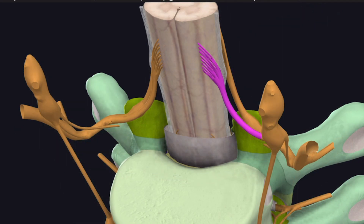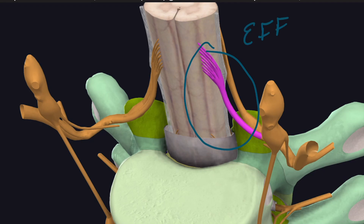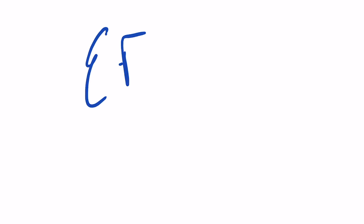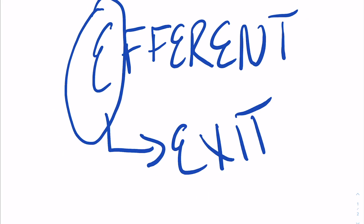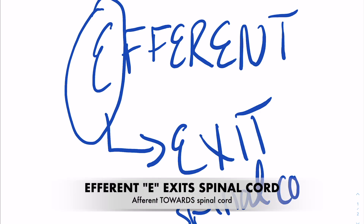In this example, you can see an anterior nerve root of the first thoracic nerve. These will have efferent information, meaning information going away from the spinal cord and towards the rest of the body. Remember, efferent is always exiting, and that's away from the spinal cord. The other one is the opposite — afferent is going towards the spinal cord.